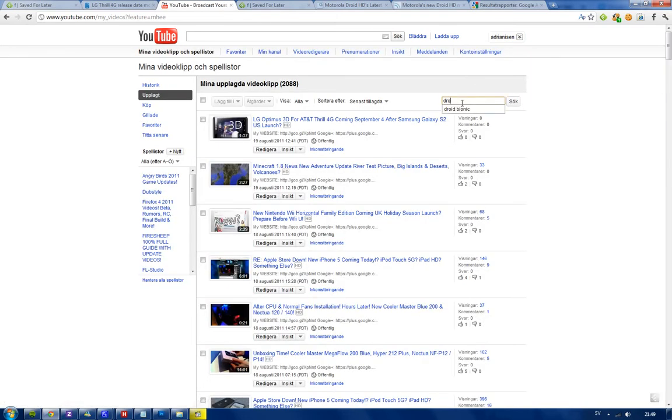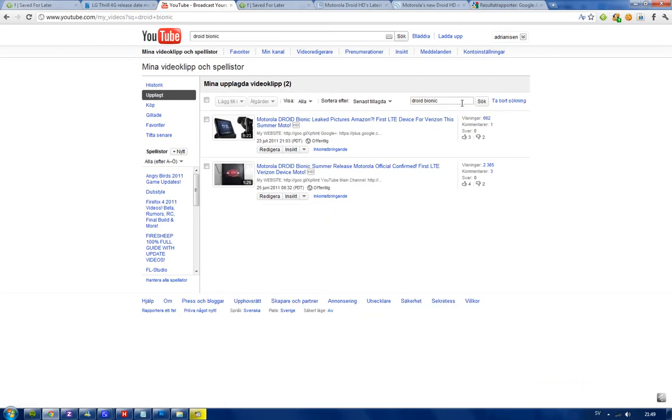I'm just going to show you guys here that I've already made some videos on the Droid Bionic. We can see that Amazon leaked a picture of the Droid Bionic with an accessory when you were charging it and stuff like that.